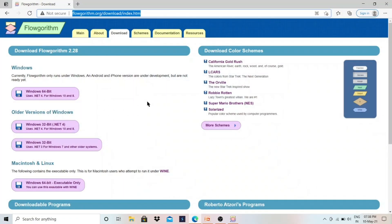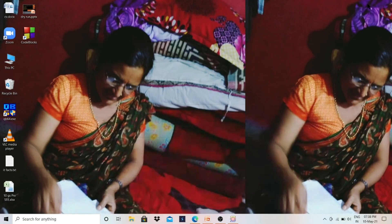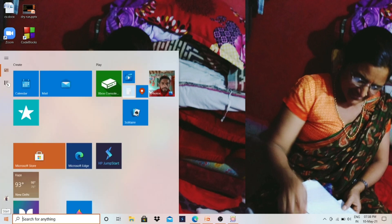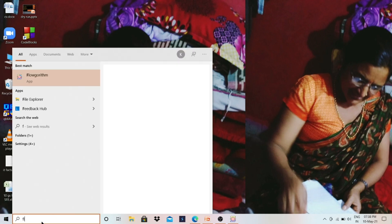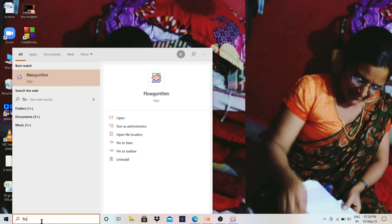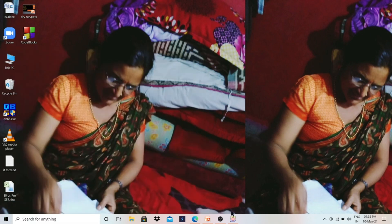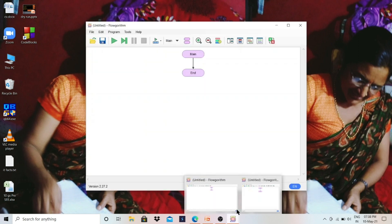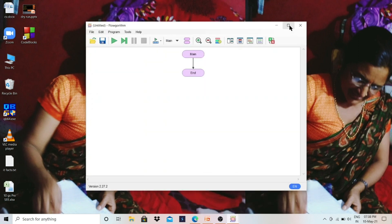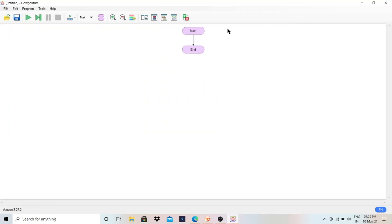After downloading, double-click on the installer and click Next, Next, Next and it will be installed in your system — it's very simple. After installation, click on the Start button and search for Flowgorithm. Click on it to open. You can make it full screen now.